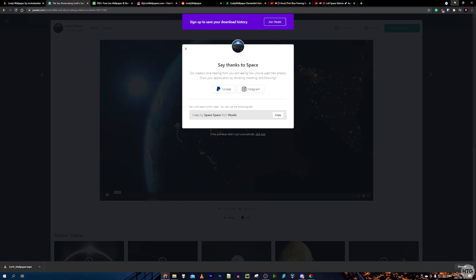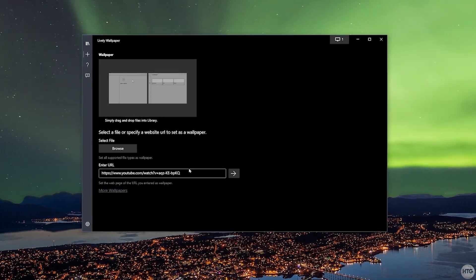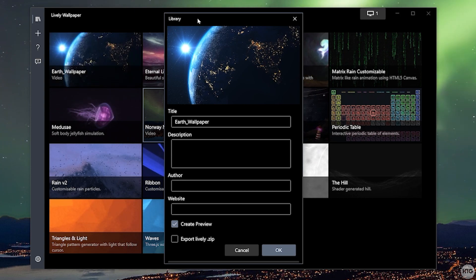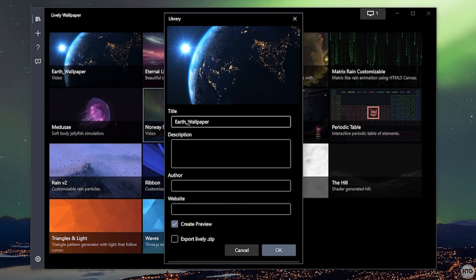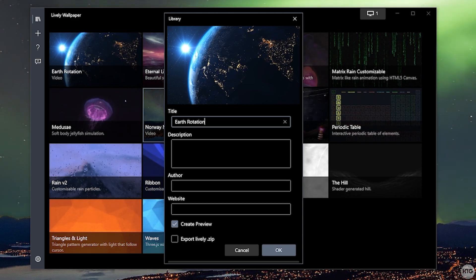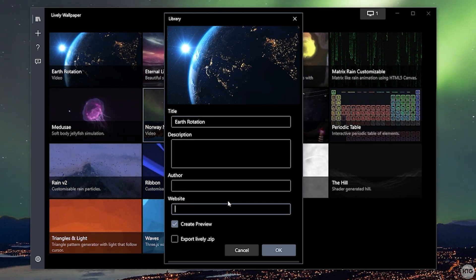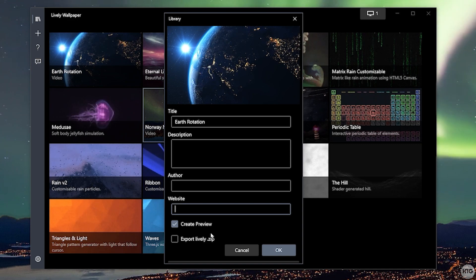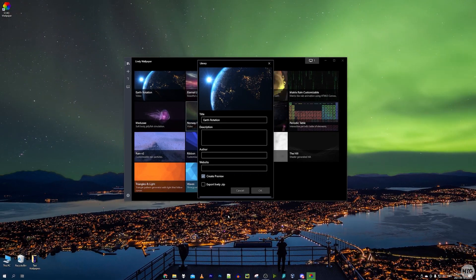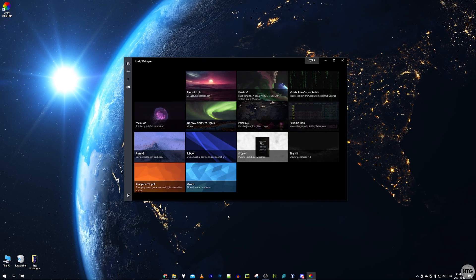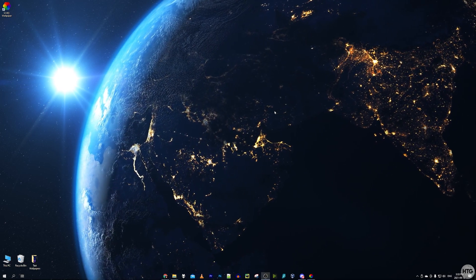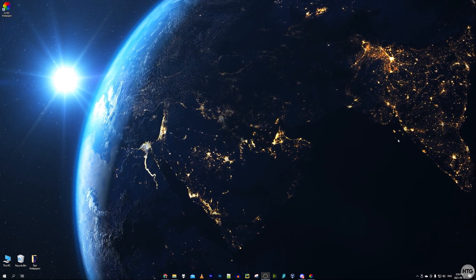Once the video finishes downloading, click the plus button in Lively, click Browse, select your downloaded video, and it will import. I'll name it 'Earth Rotation', leave the other fields blank, select Create a Preview, then click OK. Lively compiles it and sets it as your background — it looks pretty cool.